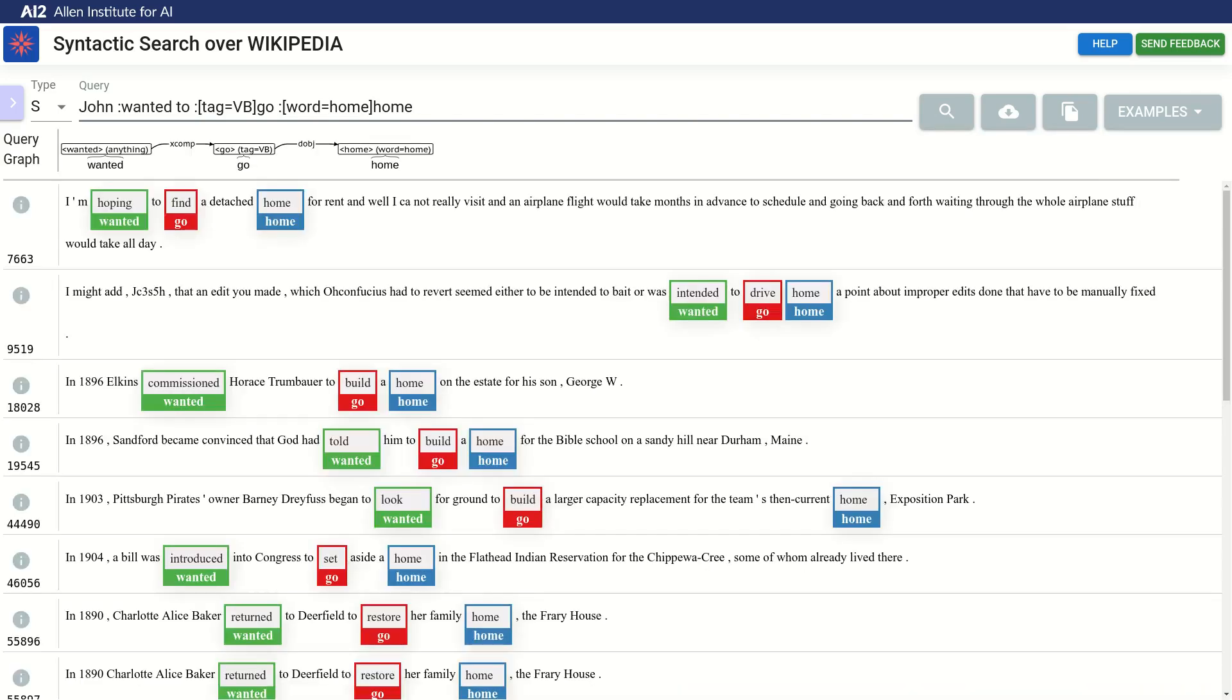First of all, we can now see that the constraints were added to the graph representation, while the wanted node still remains with the anything constraint. All the matches now contain the word home in the relevant capture.